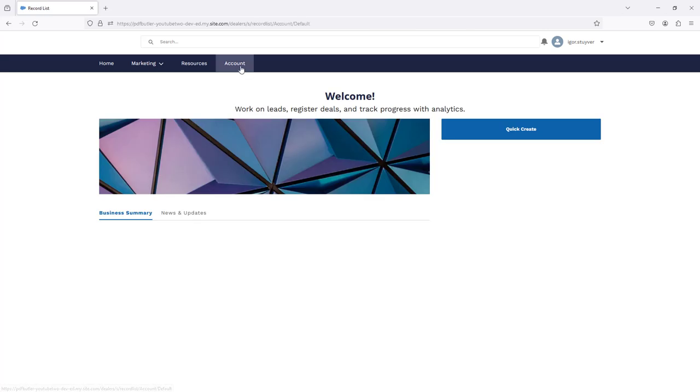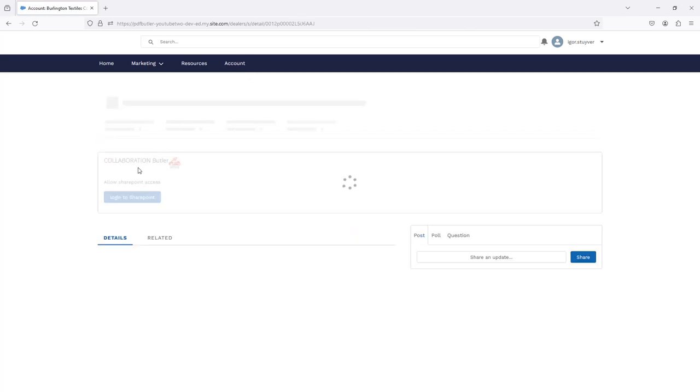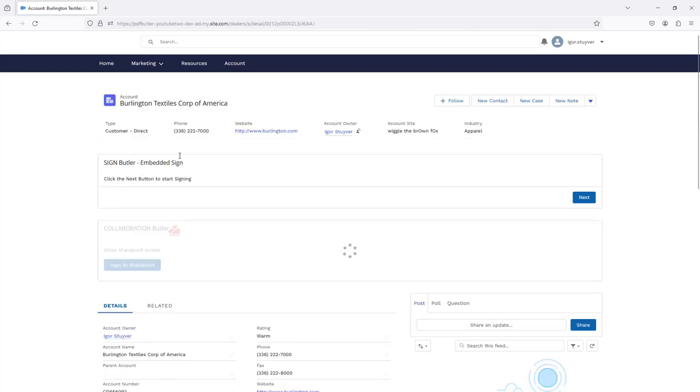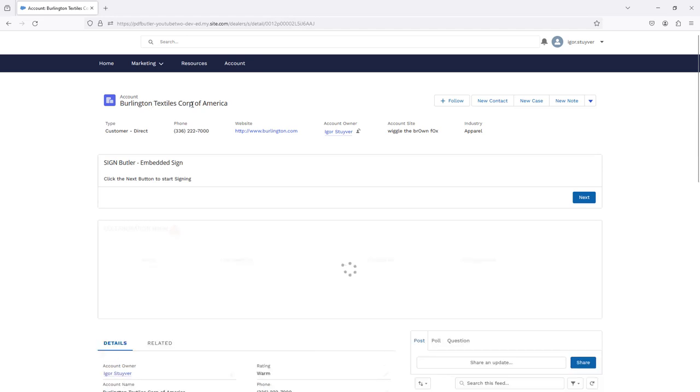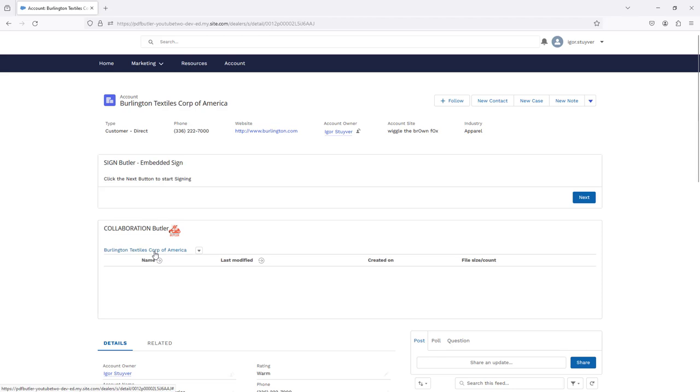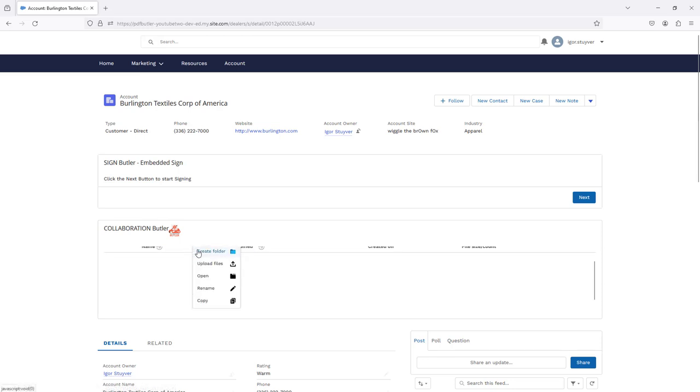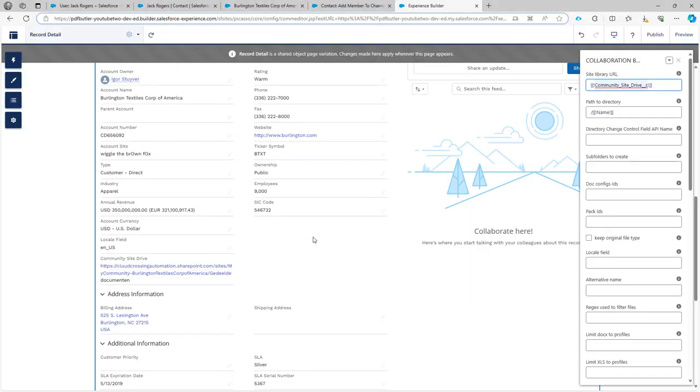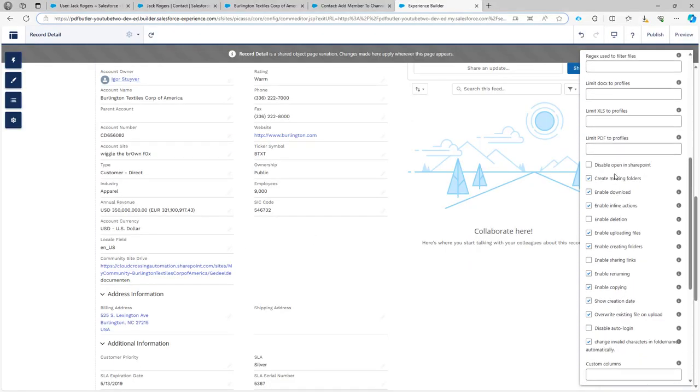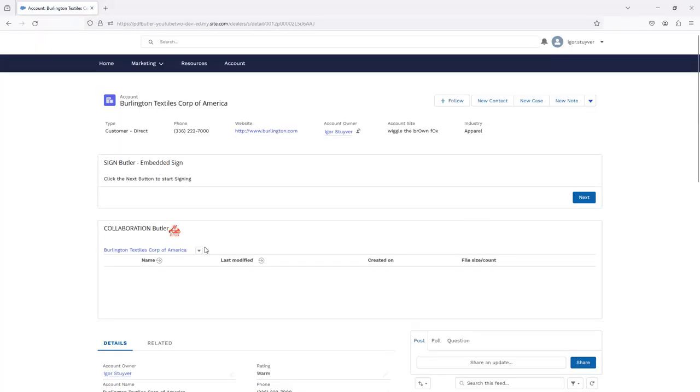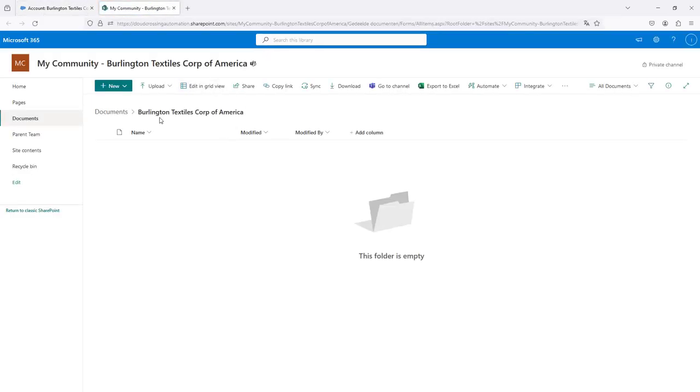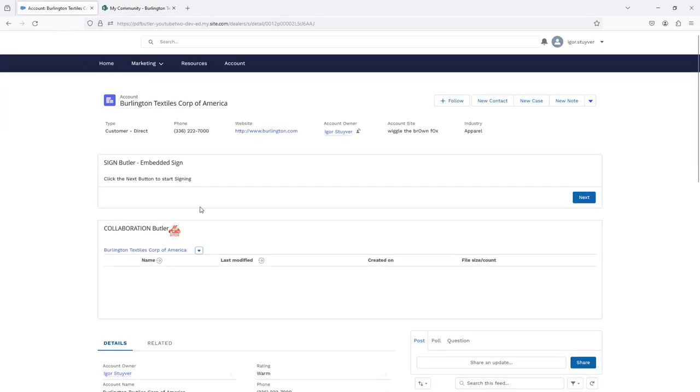Once logged into the community, obviously I can now go to the accounts and on the accounts take the first one for Burlington Textiles of America. You can see now I have full access to the channel, the private channel that was created for this one. I can even, because we have allowed to open up the SharePoint and this one is not checked disable open in SharePoint, there is an option here for the community user to now just say, okay, open this in SharePoint directly. You can see that this is now the private channel that was created directly for Burlington Textiles Corp of America.